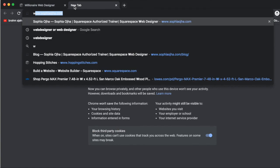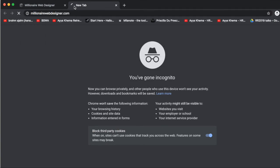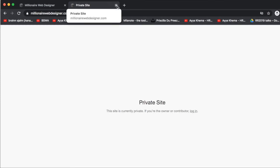Now I'm quickly going into incognito to check if the domain is loading correctly — and yes, it is. As soon as I purchase a plan and publish the site, it will no longer say 'private site.' And that's it — that's all you need to do to connect your parked domain to your Squarespace website.